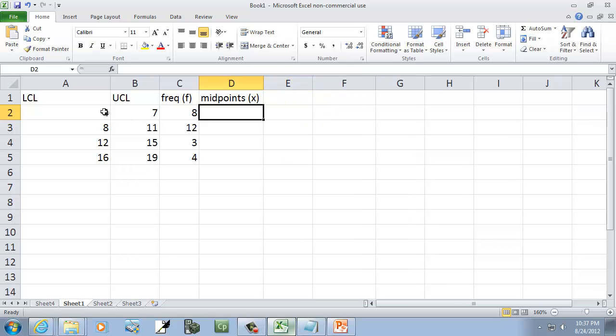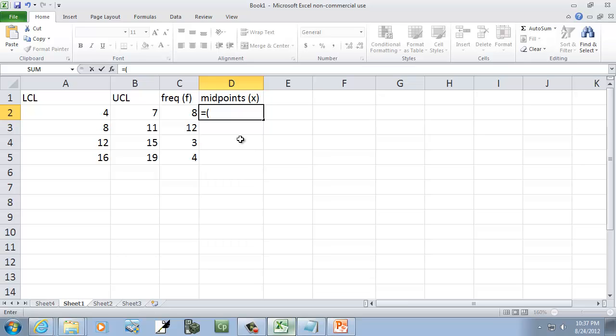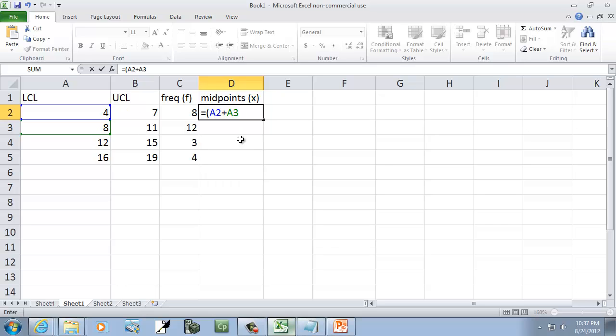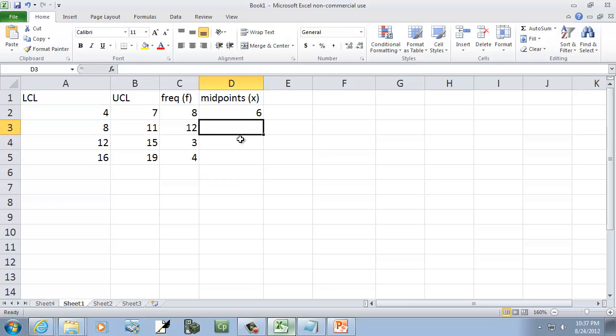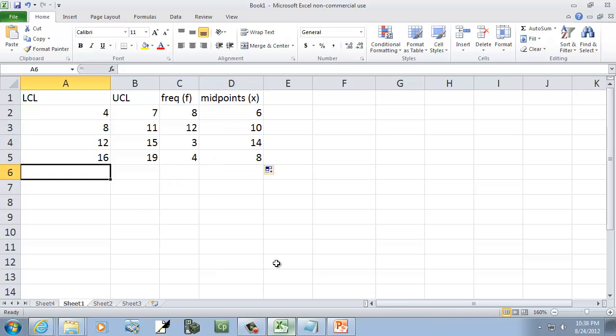Midpoints is going to be this lower class limit plus the next lower class limit divided by 2. Formula-wise, that'll be equals, beginning parentheses, A2 plus A3. That's adding the current LCL plus the next one, close parentheses, divide by 2. I click this cell, put my mouse in the lower right-hand corner until it becomes a plus, press my left mouse button and hold down, then drag down. The last one's wrong because we don't have a lower class limit here, but I can put one there to fudge it. Those are our midpoints.